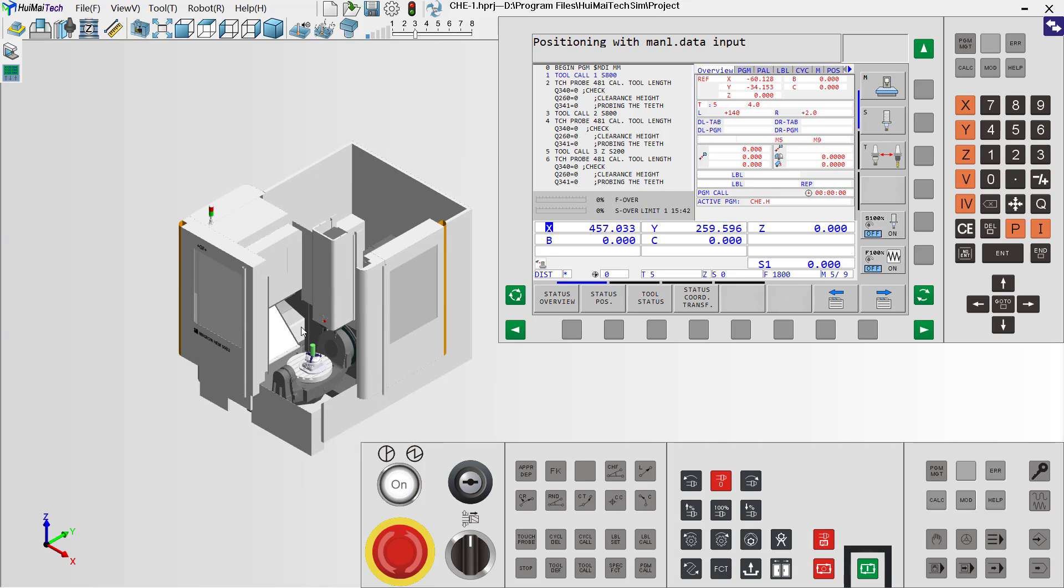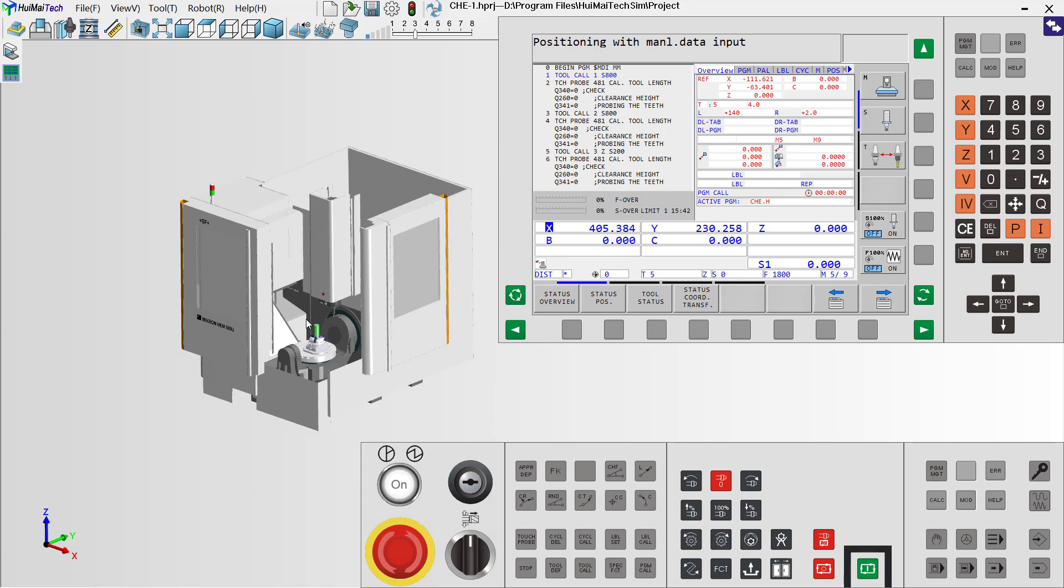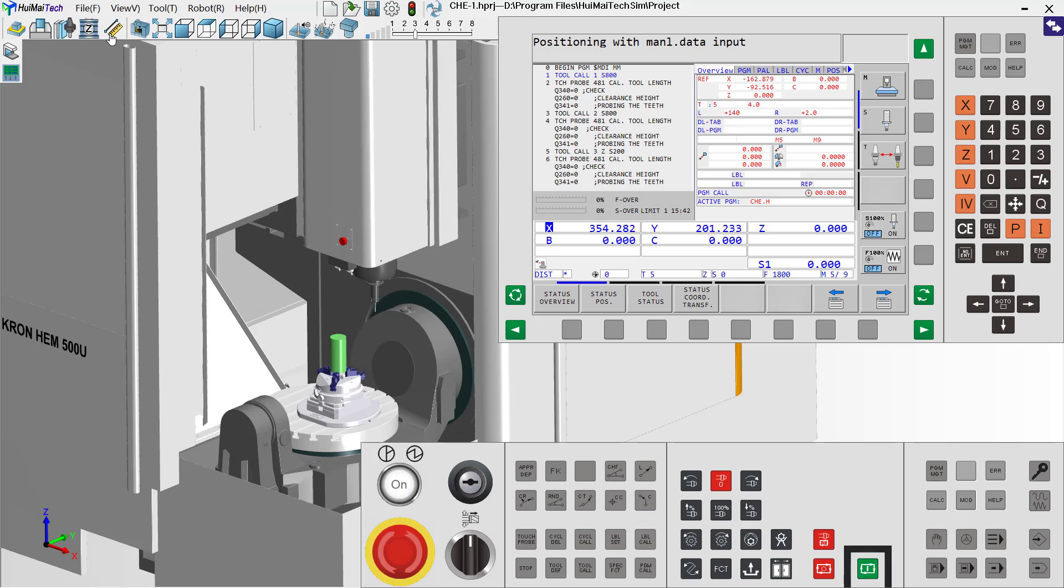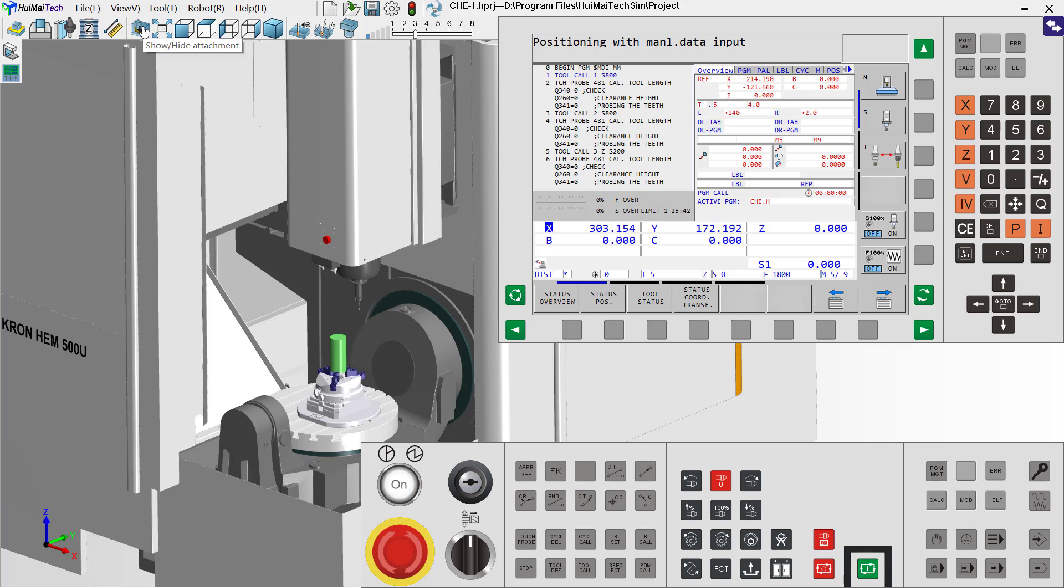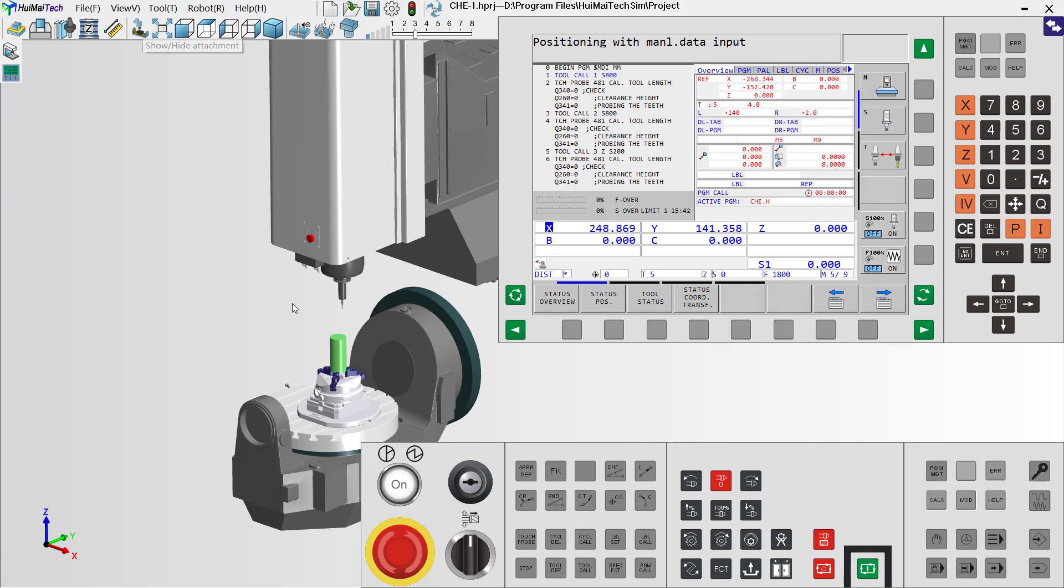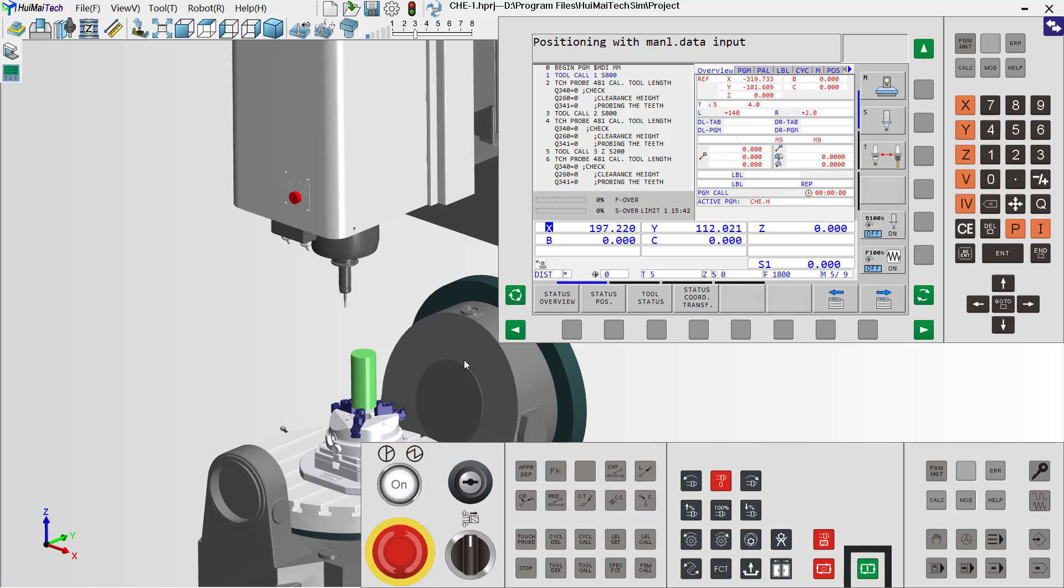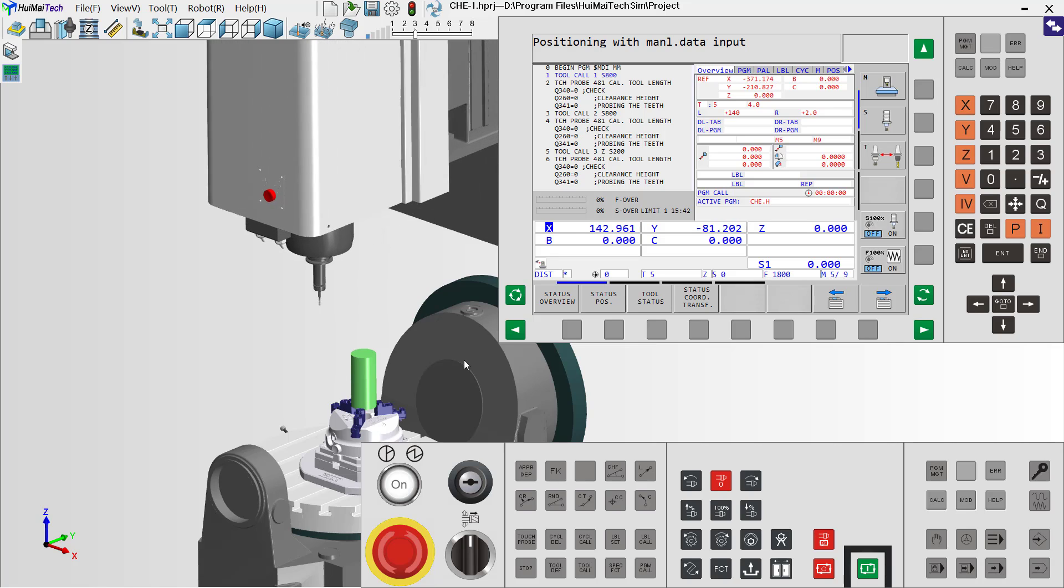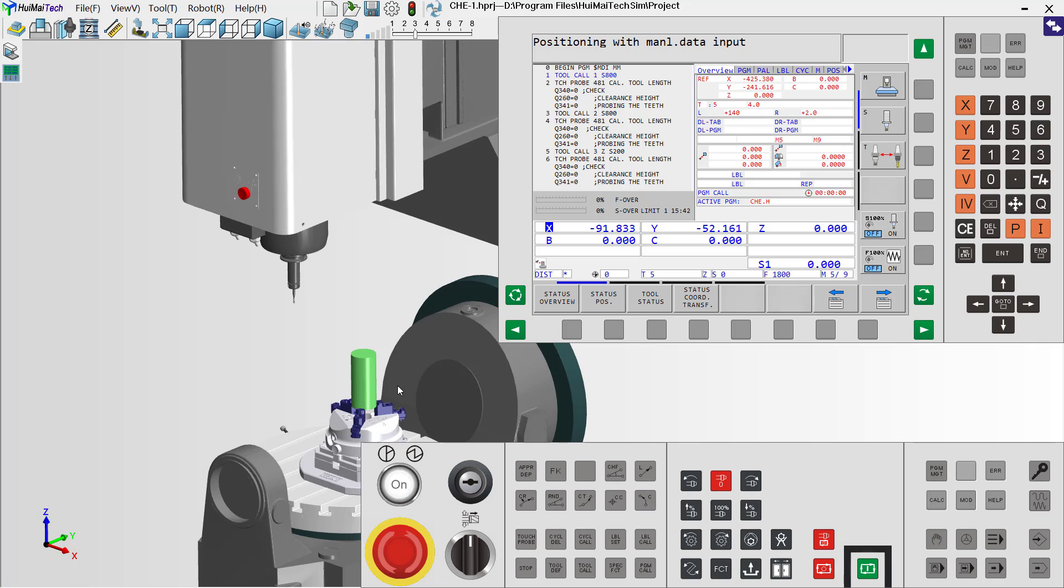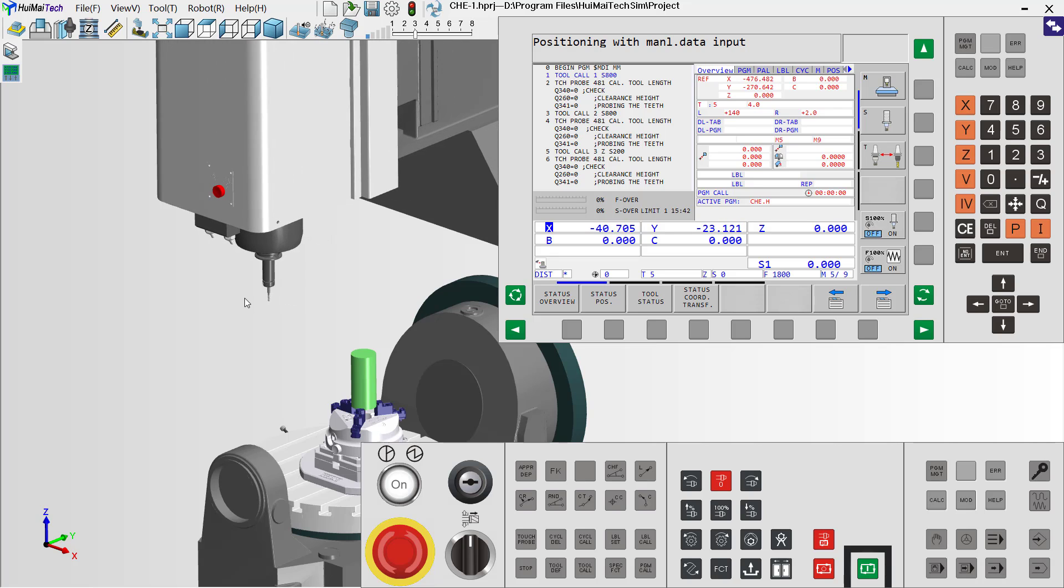Now we start to check the tool length with the tool check device. Now we can hide the machine housing. And the Winmate software will automatically change the tools.